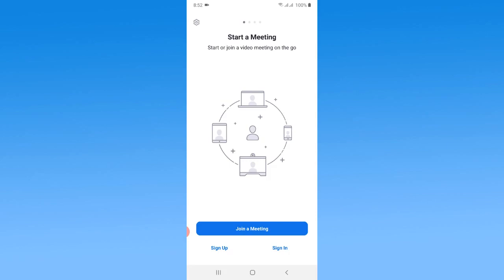If you don't have an account, you can simply use the sign up option. But in this case, I want to show you how to log in to the Zoom app, so first tap on the sign in option.